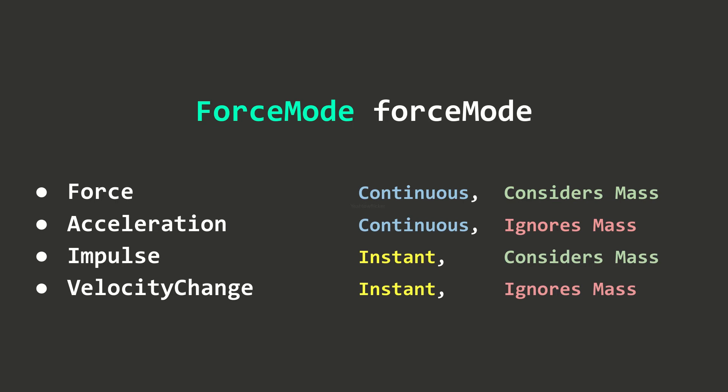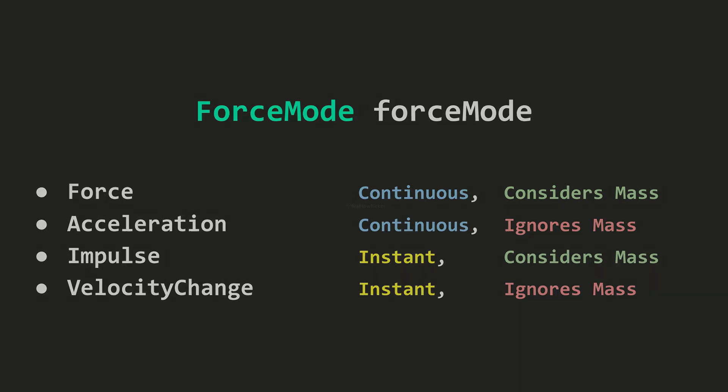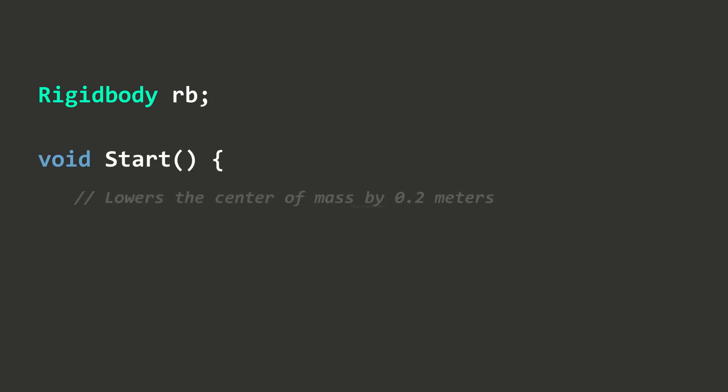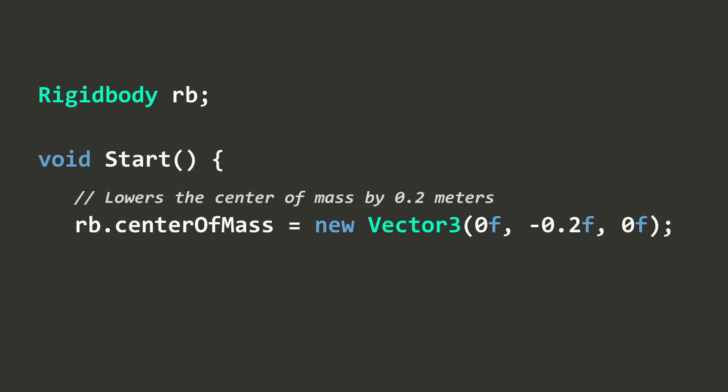In which I talked about the different force modes. We may also adjust the center of mass property while scripting. This property is a Vector3 in local space. This property is useful if you want to change the behavior of a rigid body.